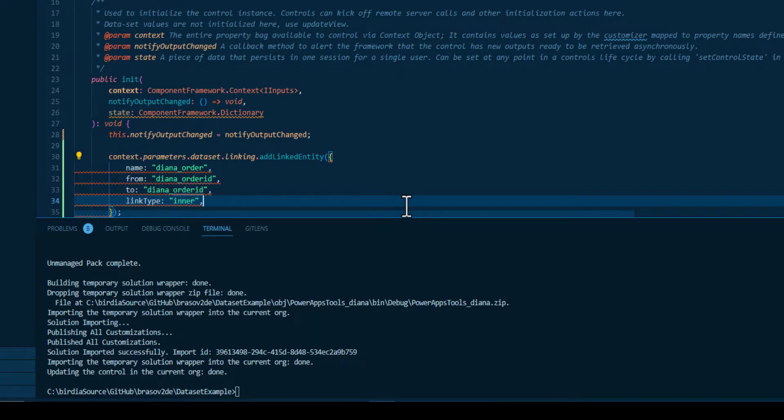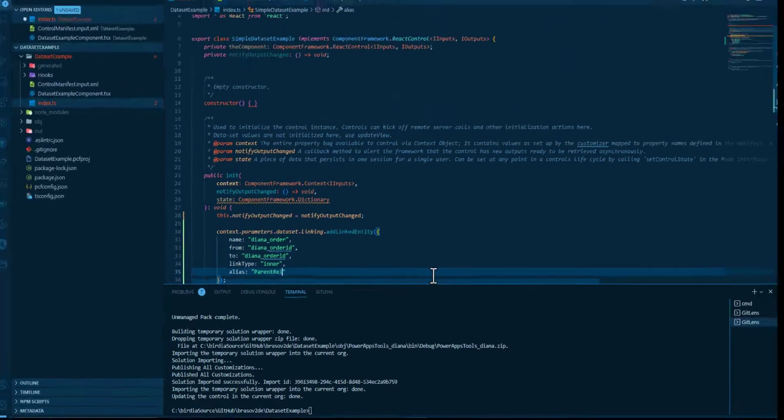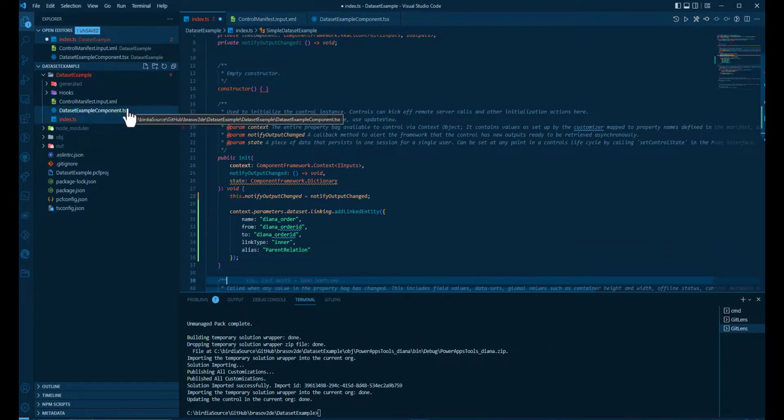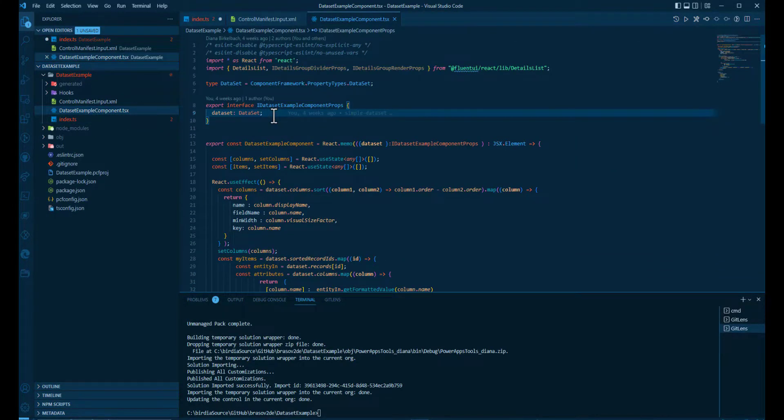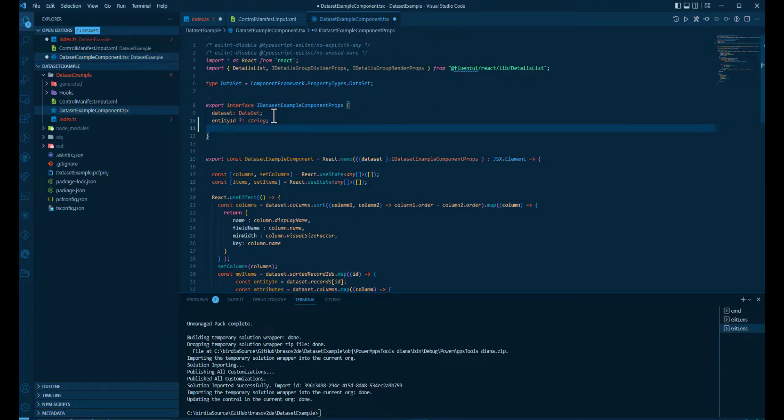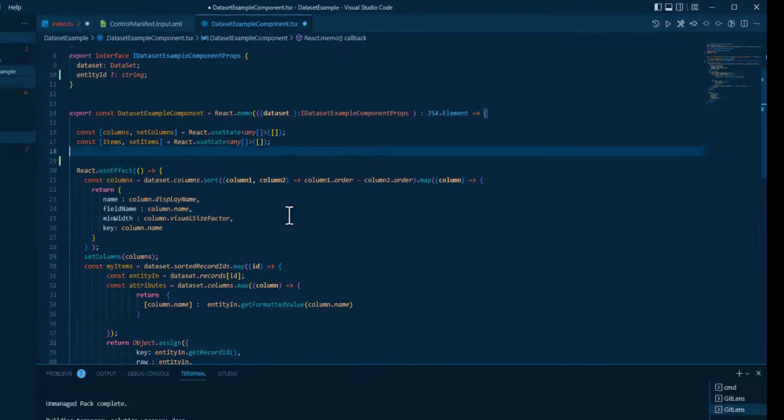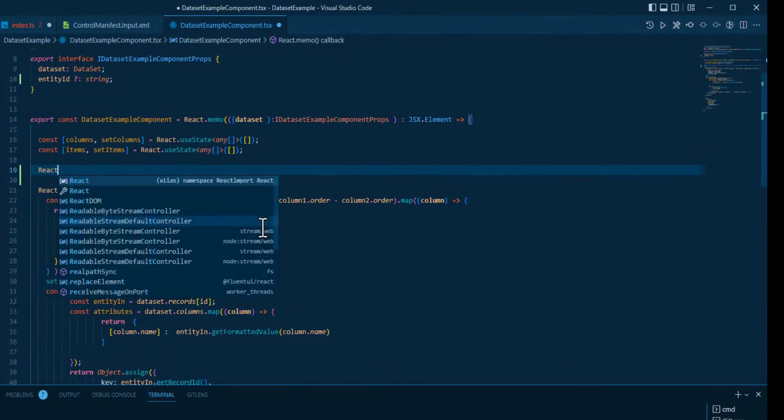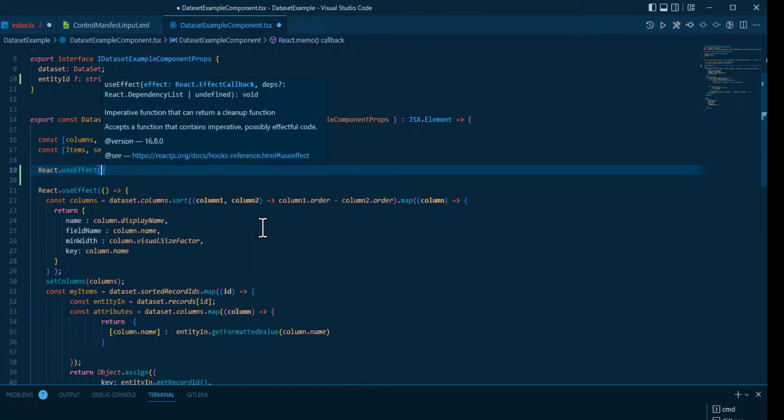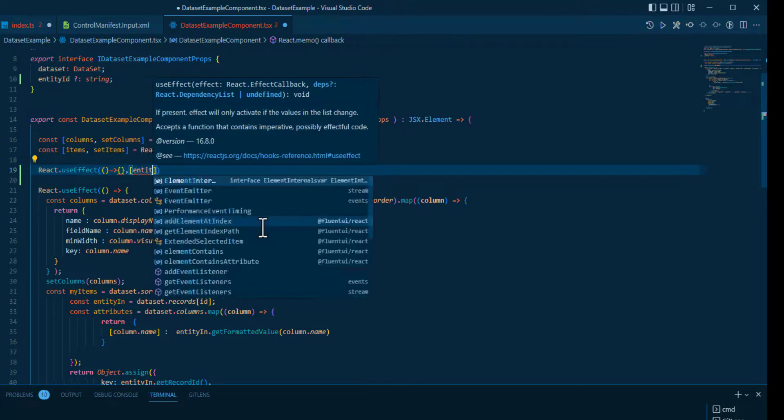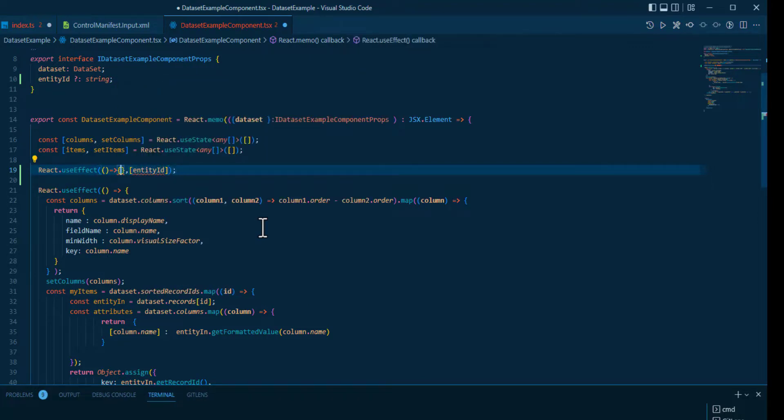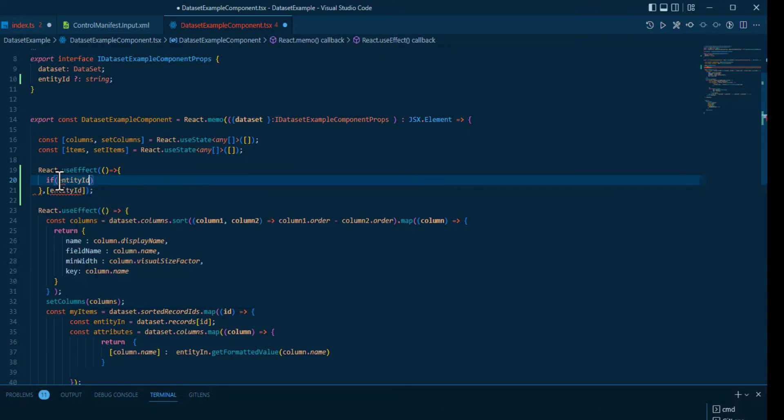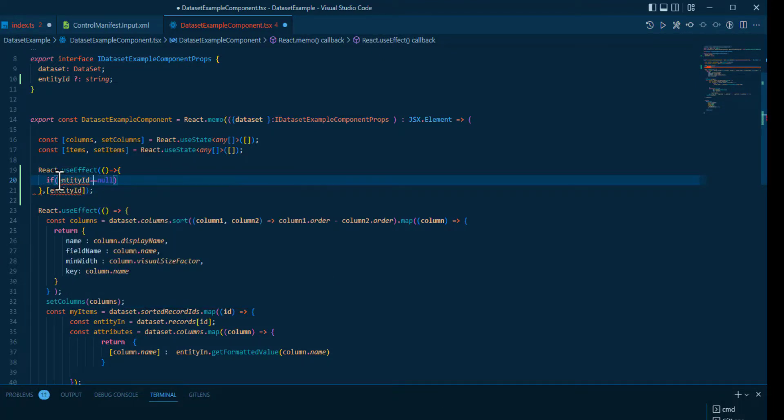The link type is inner and we have the alias parent relation. It's important to remember that. We add another property to the component, the entity ID. And inside the function component we define another use effect. This time in dependency on the entity ID.